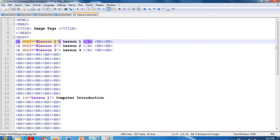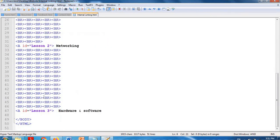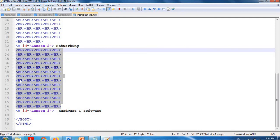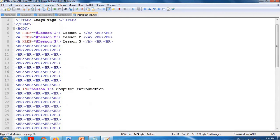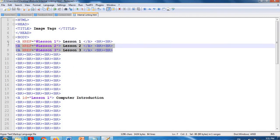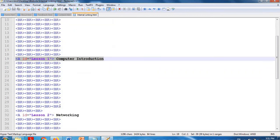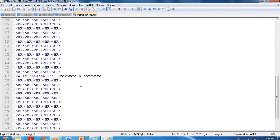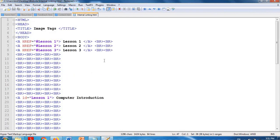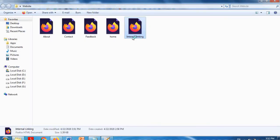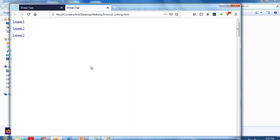I am mentioning the anchor tag with ID 'relation1' for Lesson 1, 'relation2' for Lesson 2, and 'relation3' for Lesson 3. Remember: if you write 'relation 1' (with a space) in the ID, you must mention 'relation 1' (same spelling) in the href after the hash. I write code with large spacing to simulate chapters with lots of content. When executing, Lesson 1, Lesson 2, Lesson 3 appear at the top. Clicking Lesson 3 jumps to Hardware/Software, clicking Lesson 1 jumps to Computer Introduction, and clicking Lesson 2 jumps to Networking.